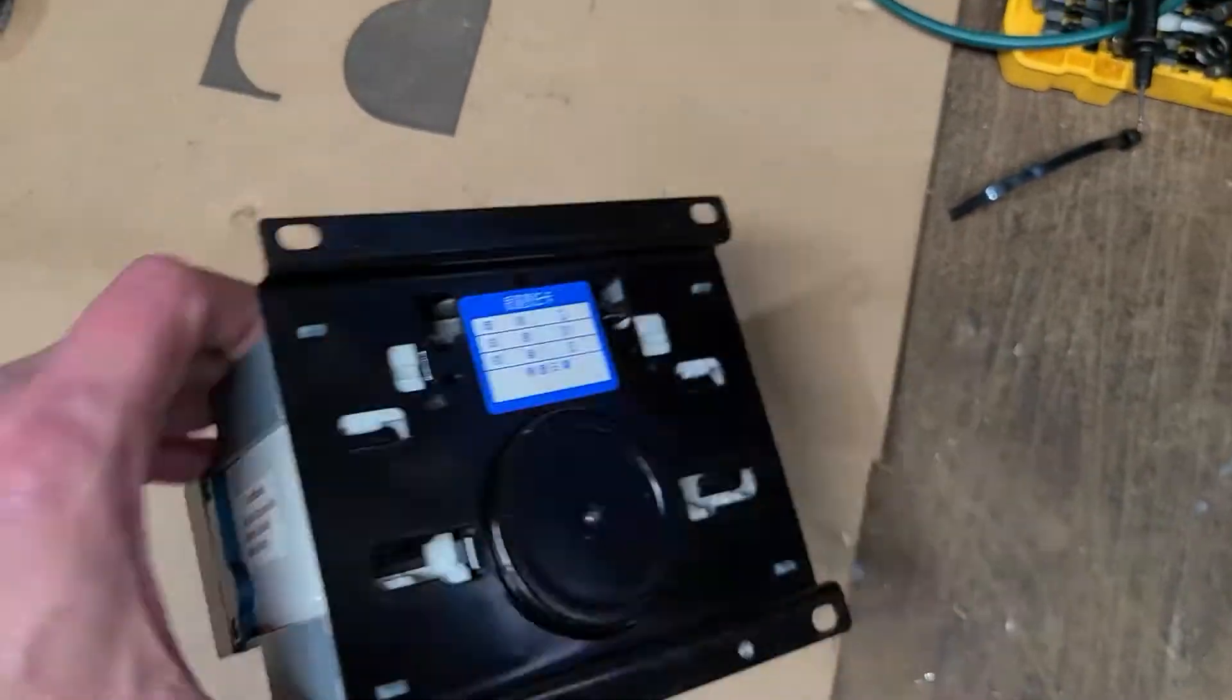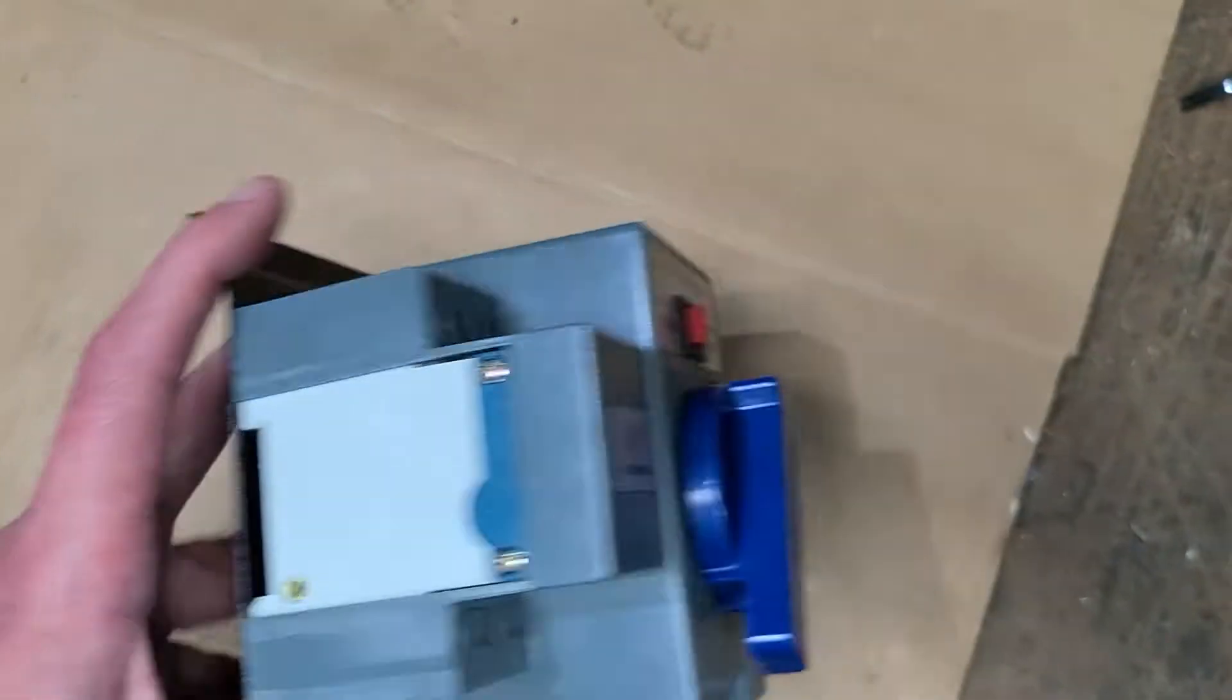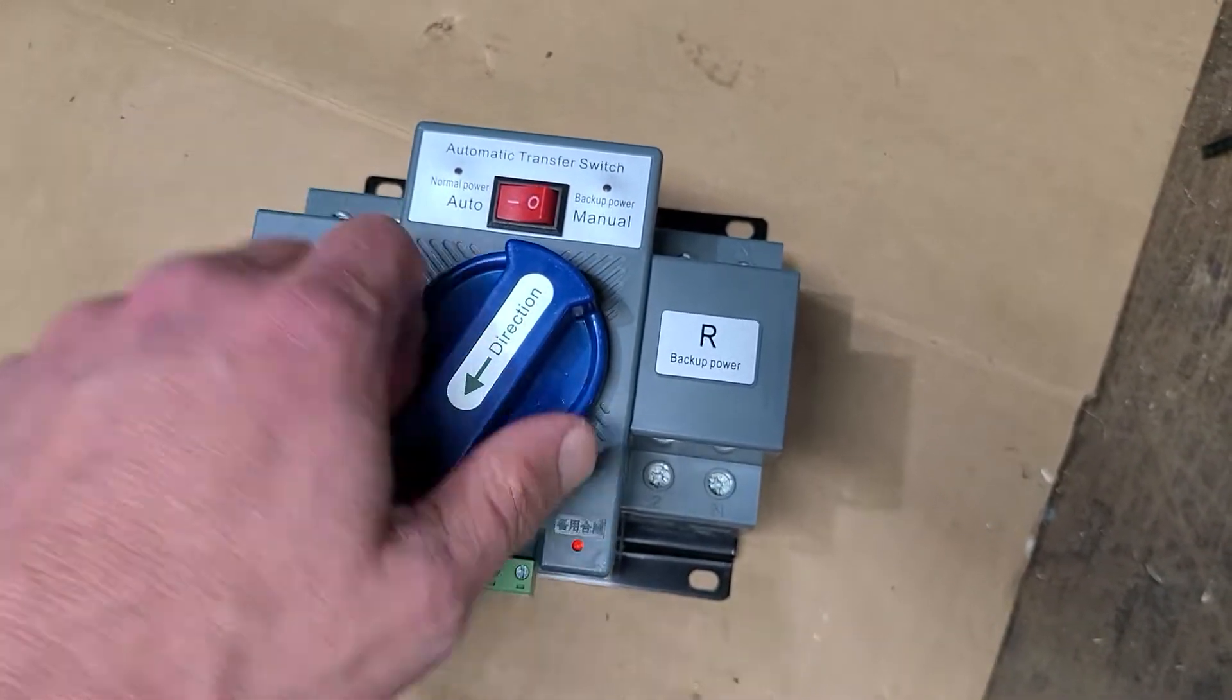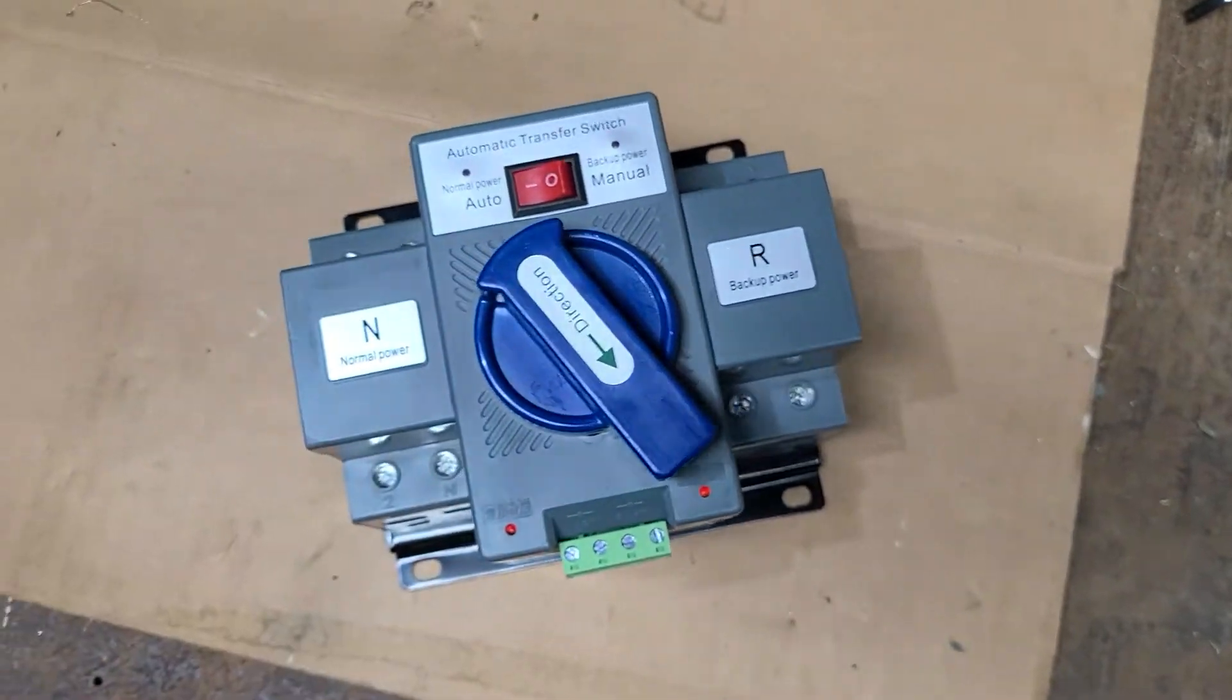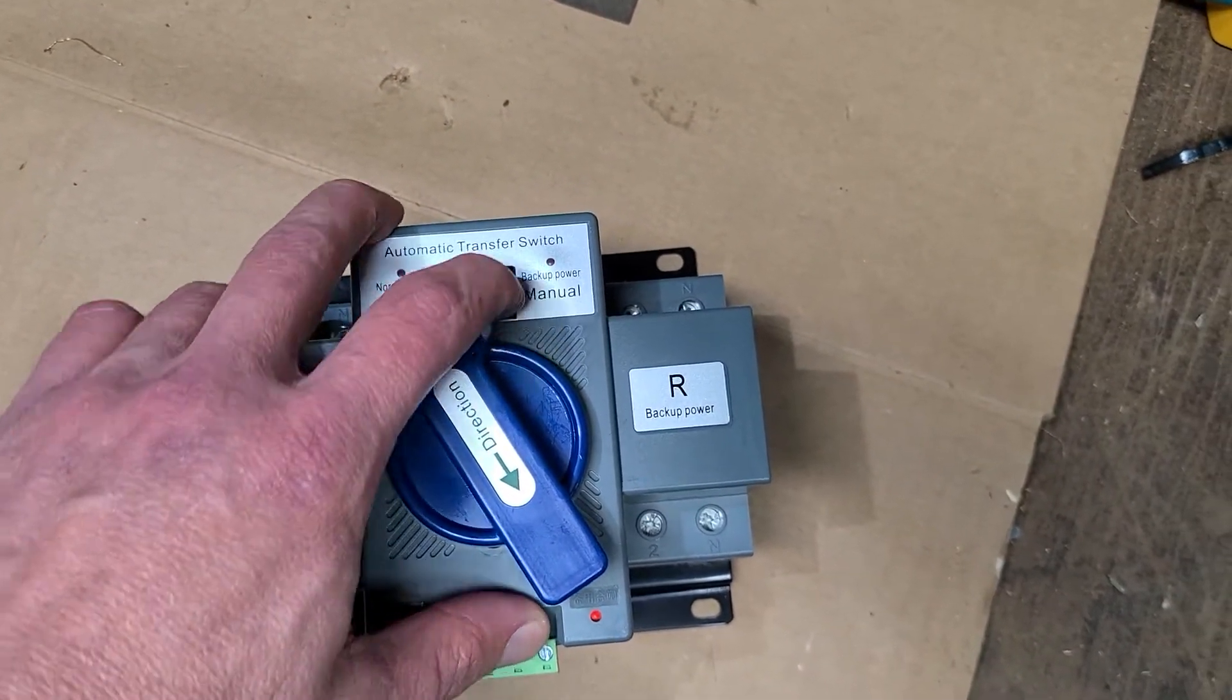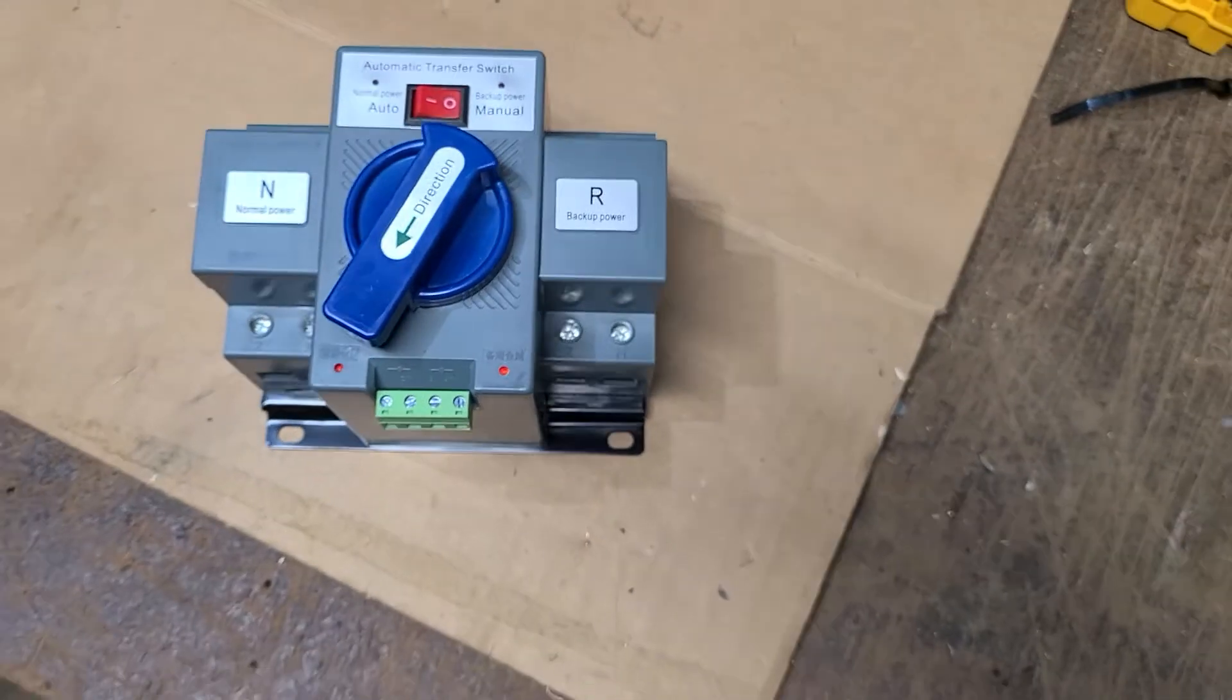And as you can see when you flip it over it's got a huge servo motor in there that actually works if you put it on automatic. Say if grid power goes down, it turns the switch over to normal power. When I hook this up I'll make a video demonstrating how it works. Or you can go to manual mode and switch it yourself however you want.